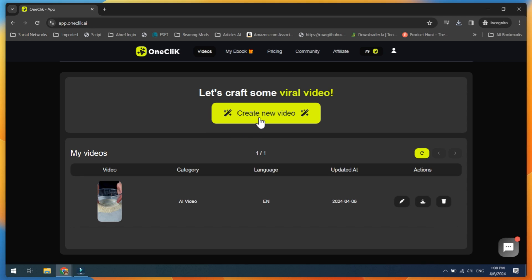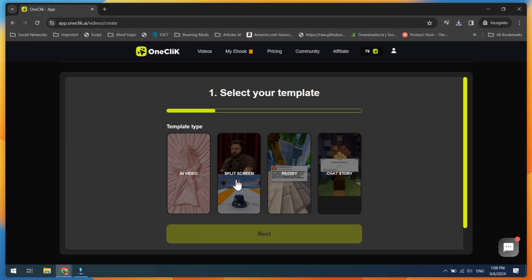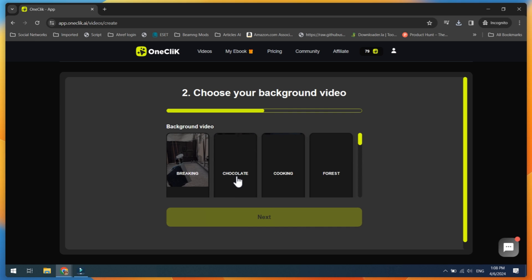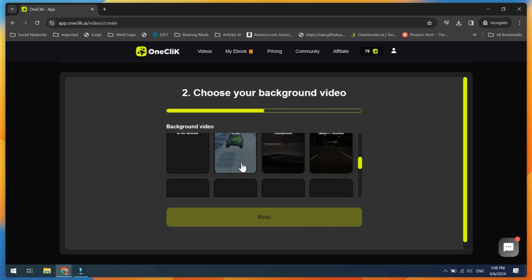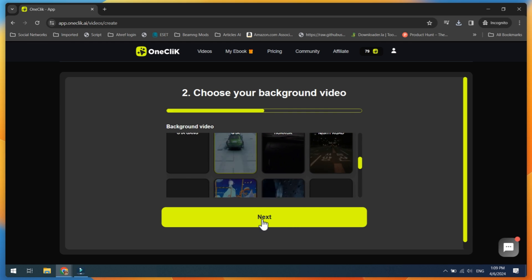Now let's create another video using the Split Screen template. Choose the Split Screen option, select a background video, and click on the Next button.